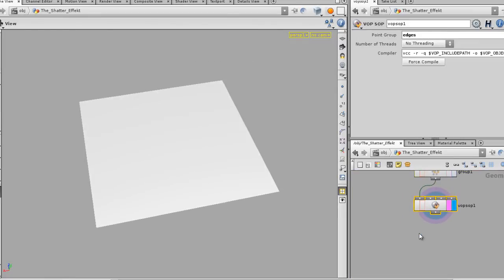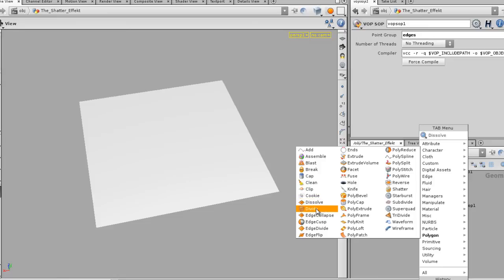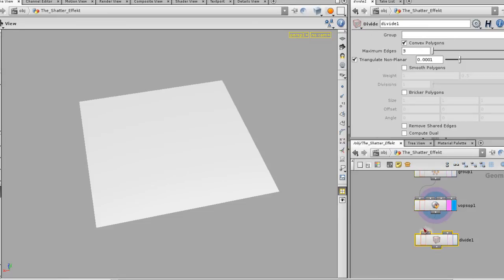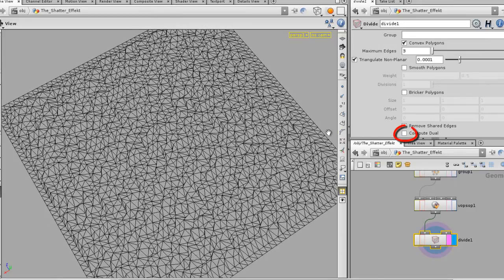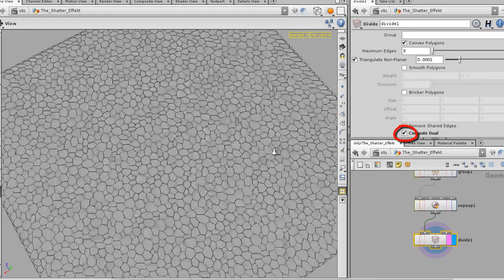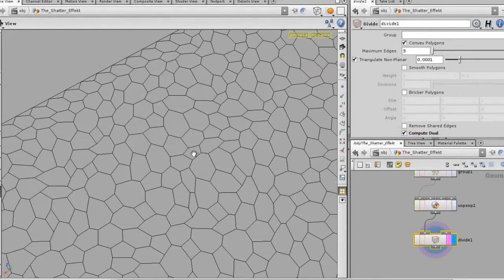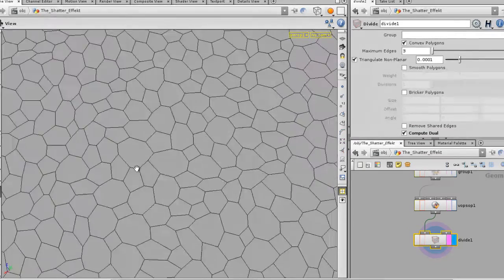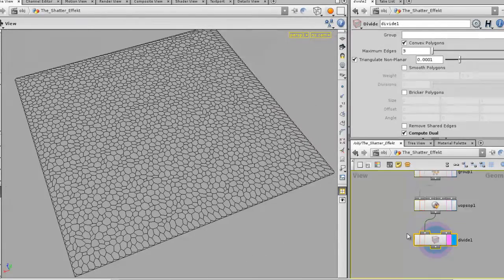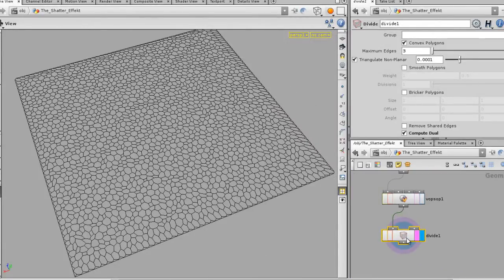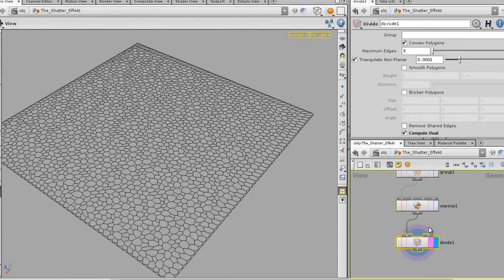Once the mesh is clean, the next step is dropping in a divide node — found under the polygon section. What you want to do with divide is not really divide the mesh but enable compute dual. That creates little shards or shapes that look really cool — more like a mosaic or one of those stained-glass style shapes. Hopefully I'm not going too fast, but we've got a whole lot of nodes to drop.